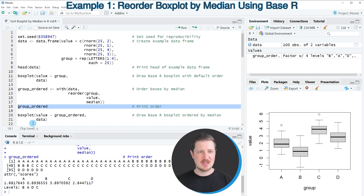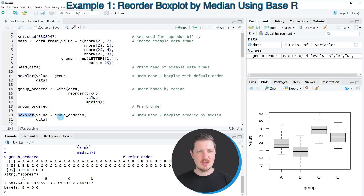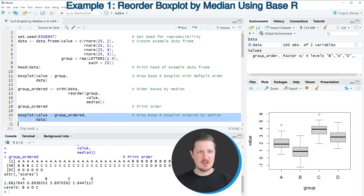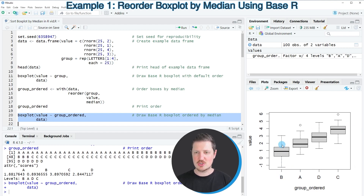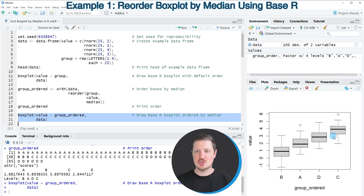In the next step we can once again use the boxplot function, but this time we specify the new 'group_ordered' data object within it. After running lines 20 and 21, the boxplot is updated and group B is shown at the first position because it has the lowest median, with the other boxes ordered by median value.